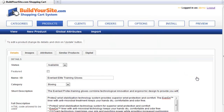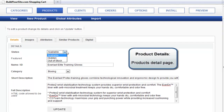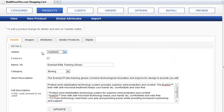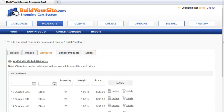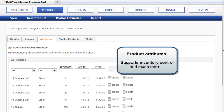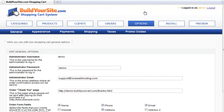I'll give you some details about this particular product. This is the description. If we click on images, you have the ability to upload an unlimited number of images. The attributes section is where you would put in the actual price for the item, the inventory, and the weight, which is used by the shipping option to calculate shipping rates. We'll click on options, then promo codes.